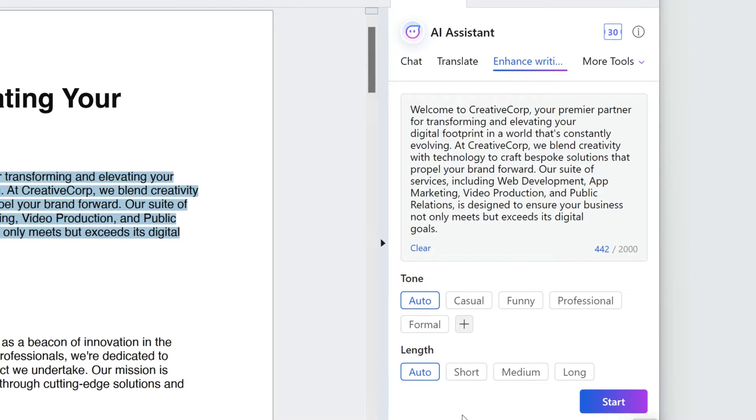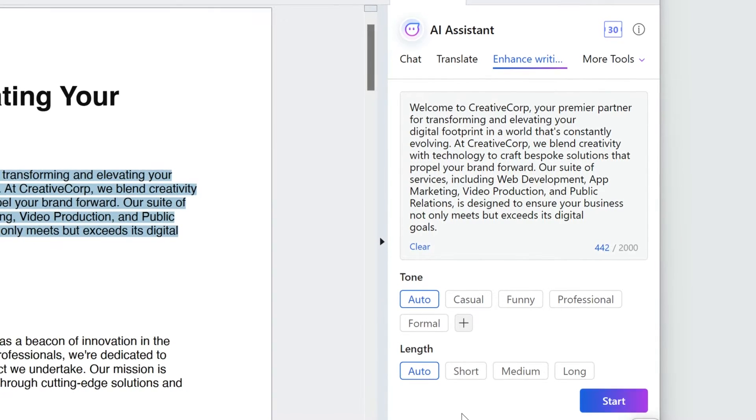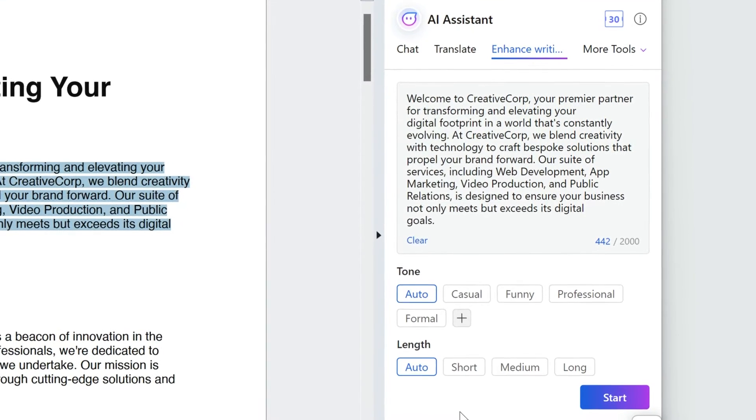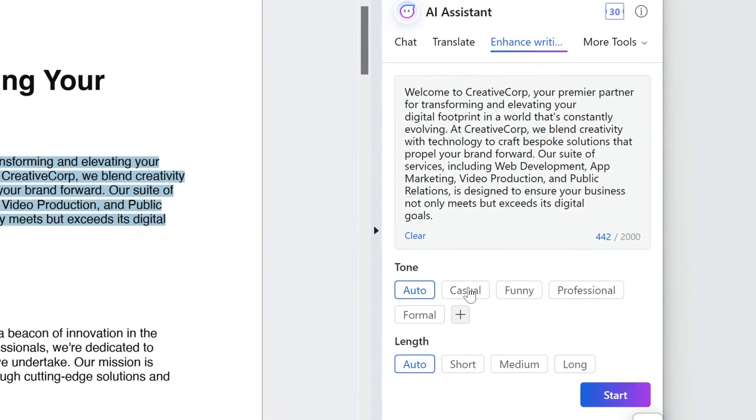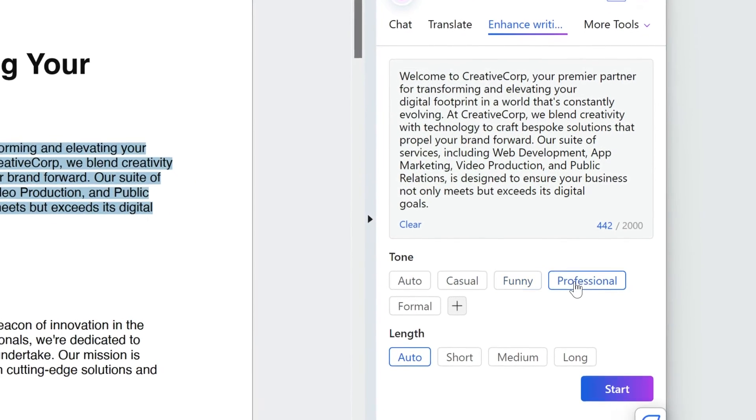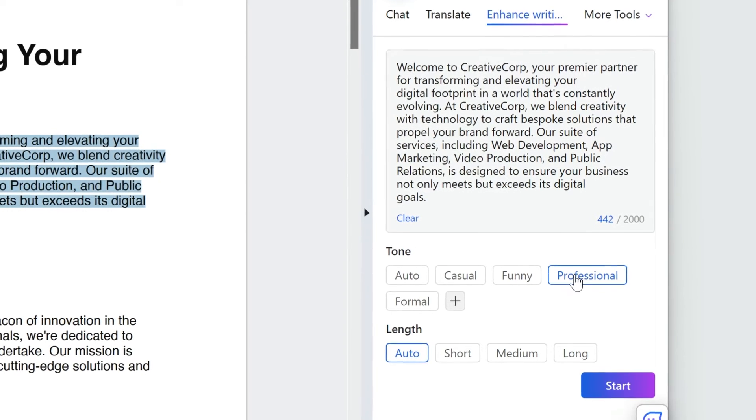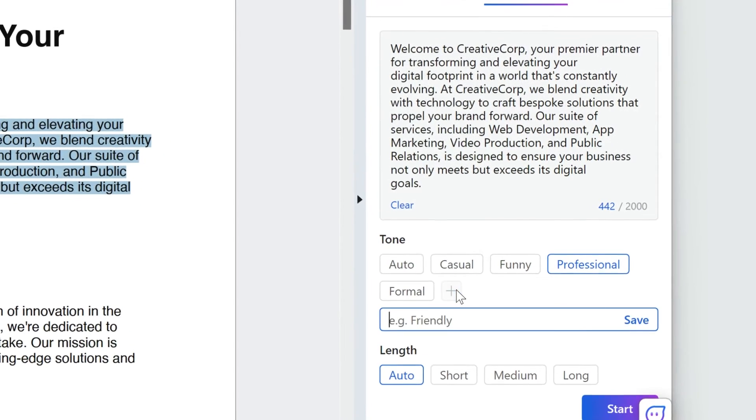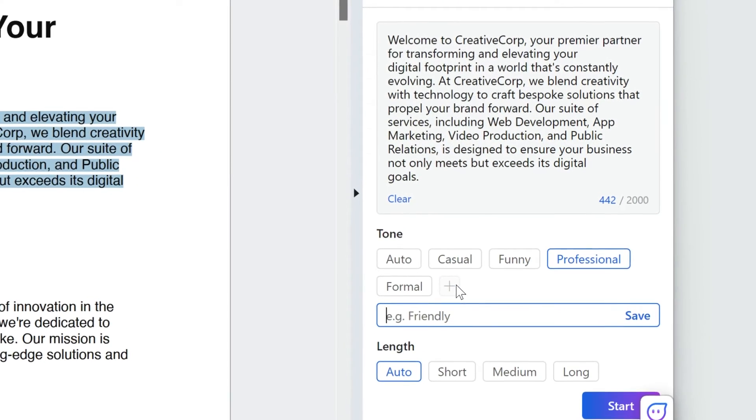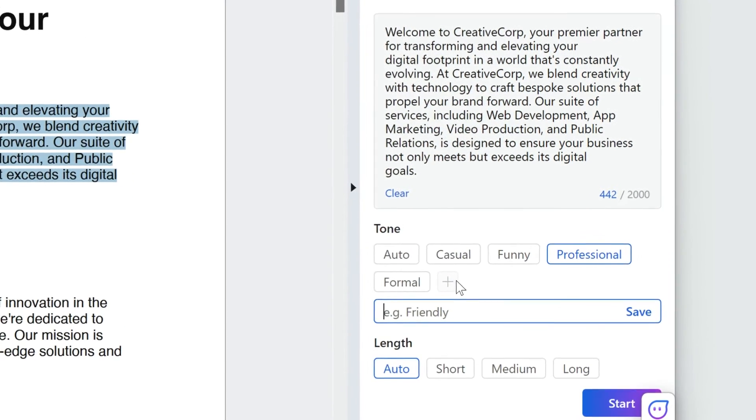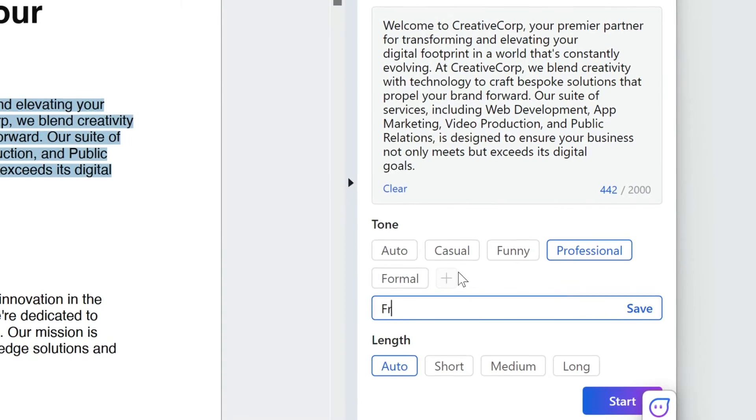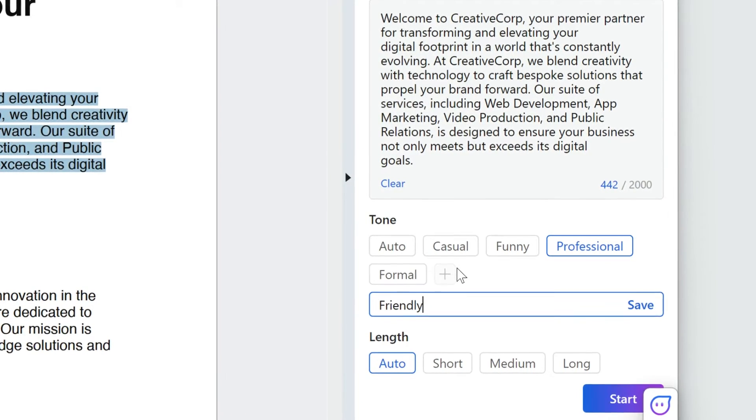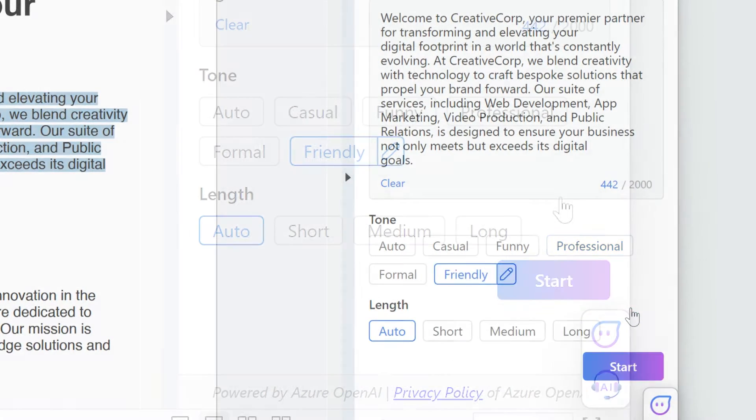Select the tone of your rewrite. You can choose from various options like casual, funny, and professional. Or click on the plus symbol and add more options. This is the hero text for the site, so I'd like it to be friendly.